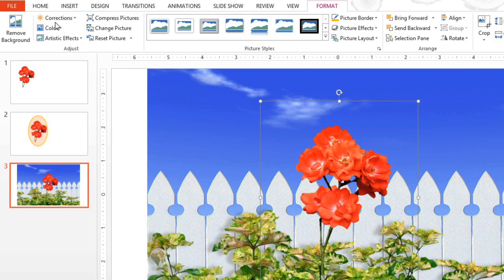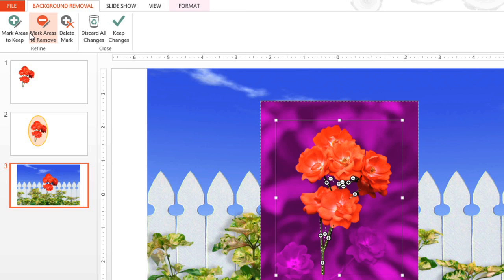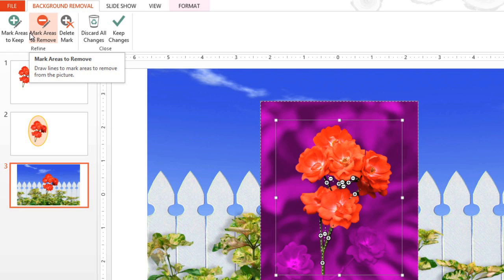If you notice that you've missed something, you can always edit the picture again by returning to the Remove Background command. With this very special feature, you can do things in PowerPoint that you would normally do in a photo editing program. Now that you know how it works, make sure you give it a try.